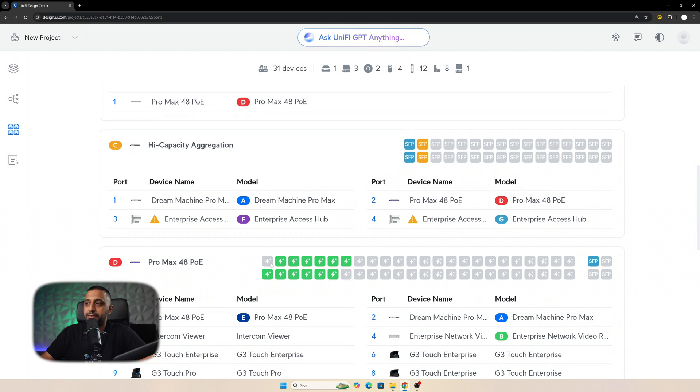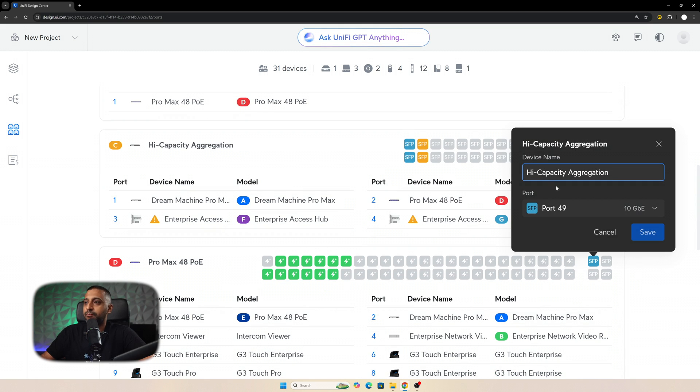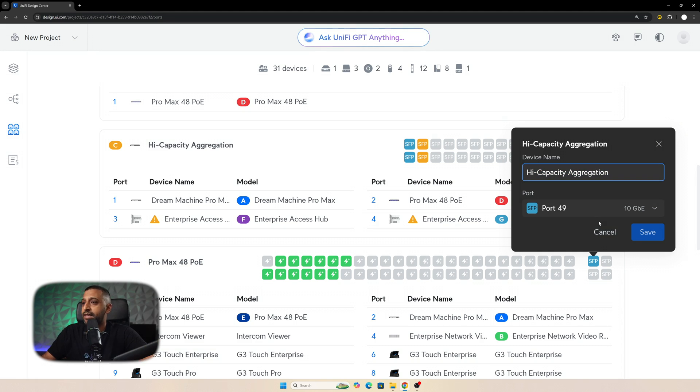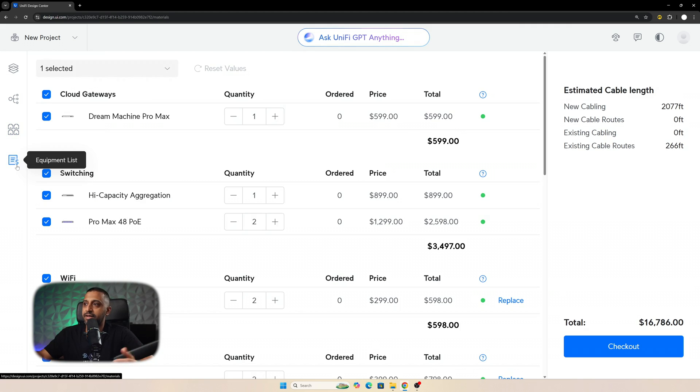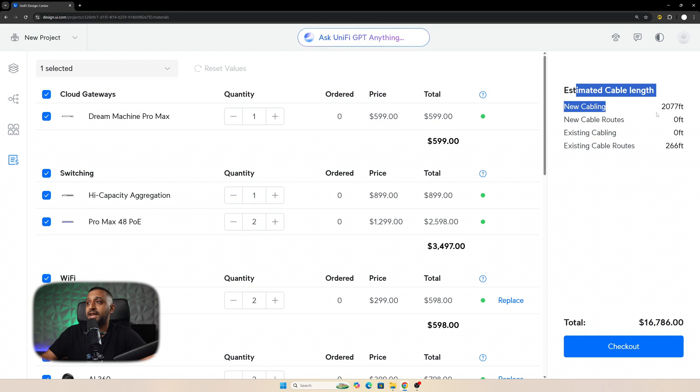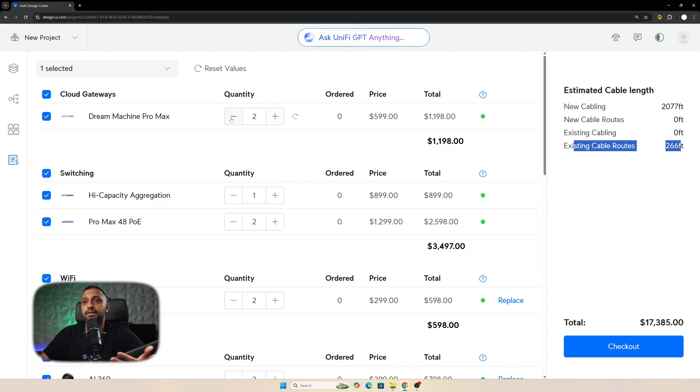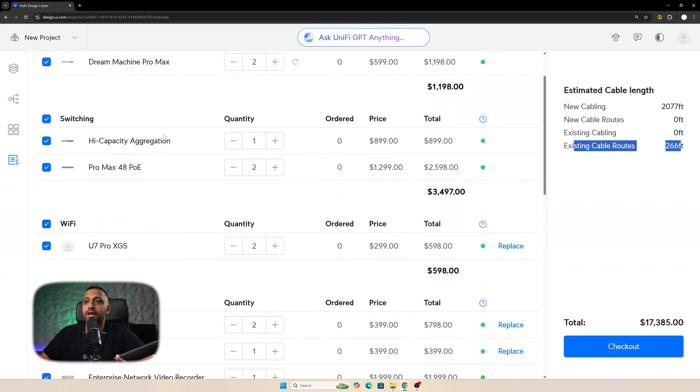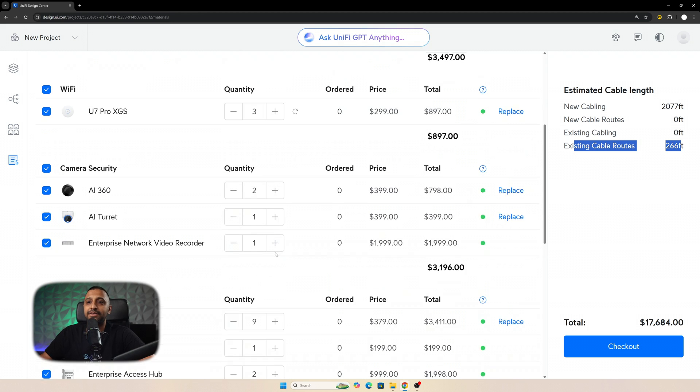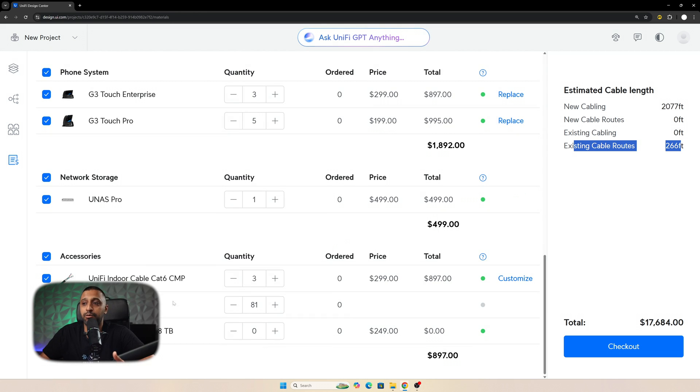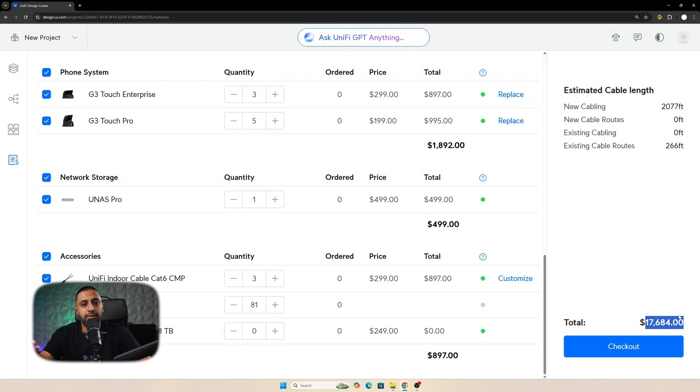So if I wanted to change my Dream Machine Pro Max, for example, and I wanted to change it to another device, it's going to the higher capacity aggregation at the moment, but if I wanted to change it to the Dream Machine Pro, there doesn't seem to be a very simple way of doing that. And then it spits out an equipment list. So it's telling you the estimated cable length you're gonna need, so 2,000 feet worth of cable, and there's 266 feet worth of existing cable routes that are already there. And if you ever need to change the quantities, you can plus or minus, if you wanted to add something in here, you can do. If you wanted a spare, for example, if you needed a third access point, you could add all this in here and it gives you everything you need, including the cable down below. It gives you a full total price, so something like that would be $17,600.